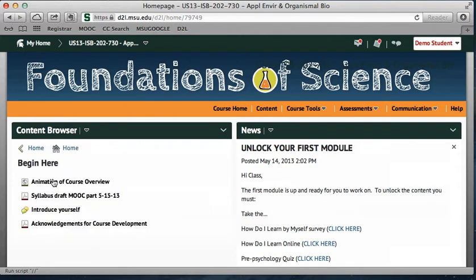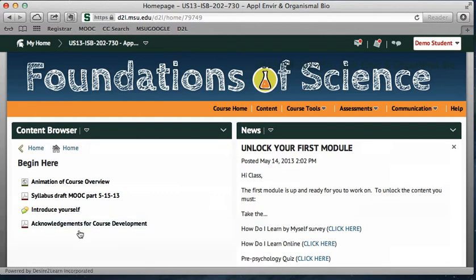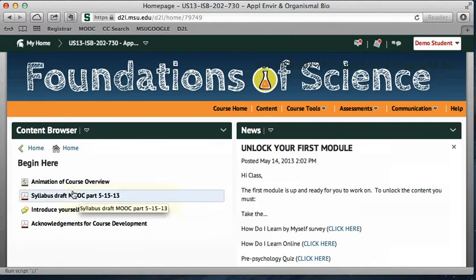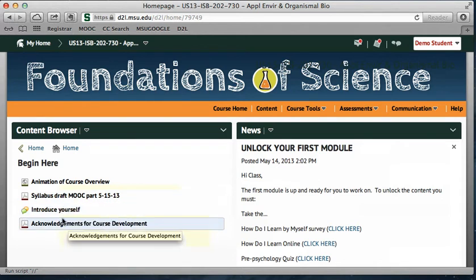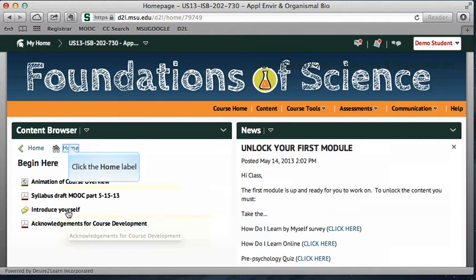you will see some intro materials that you can look at to understand the overview of the course. There's an animation overview, a copy of the syllabus, a link to the discussion forum where you can introduce yourself to everyone else, and an acknowledgments page for all the work that people have done getting this course ready.